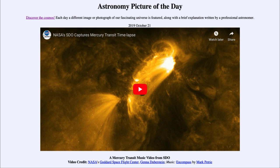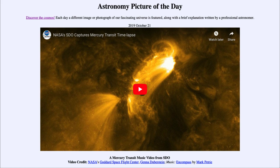...a Mercury Transit Music Video from the SDO. So what do we see here? A number of images taken from the Solar Dynamics Observatory, and you'll get to see them in video form. The music will not be played in my version here — you get to hear me talk instead. If you want to go to the actual APOD website, you can play it with the actual music.